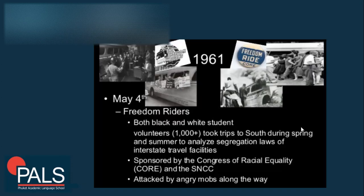In 1961, the Freedom Riders — both black and white student volunteers — took trips to the South during spring and summer to challenge segregation laws of interstate travel facilities. They were sponsored by the Congress of Racial Equality and the SNCC. Of course, they were attacked by angry mobs in the South.